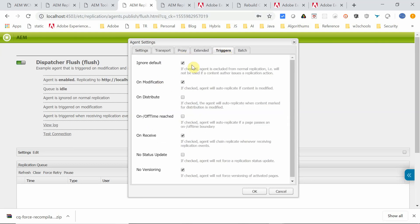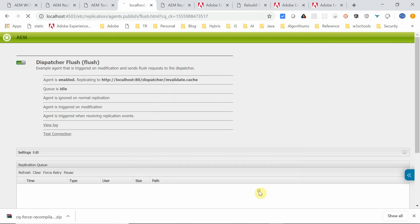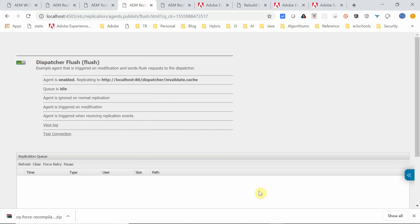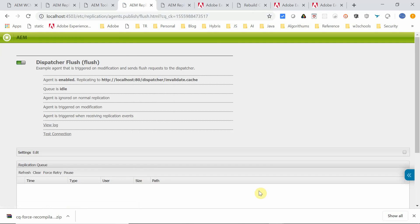In triggers, select ignore default and on modification. Once that's done, again you select no versioning. Once this is configured, you can click OK. This will enable the Flush agent.